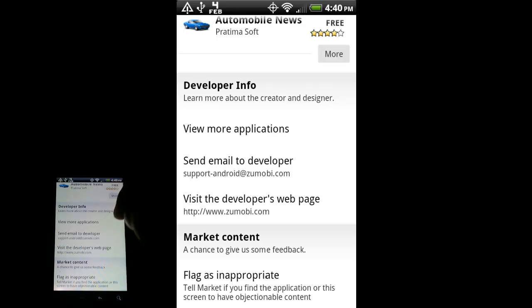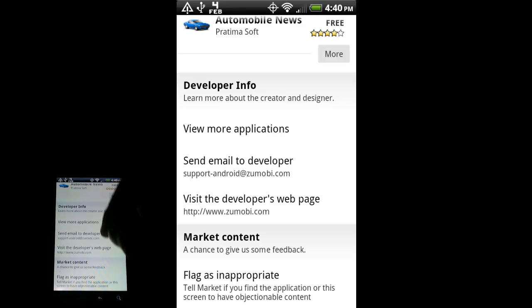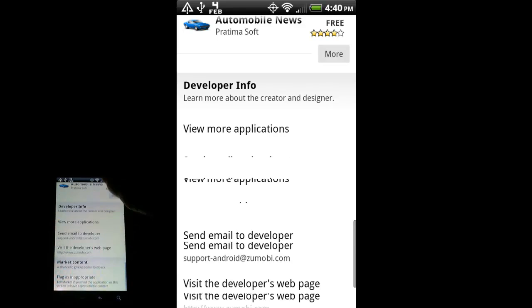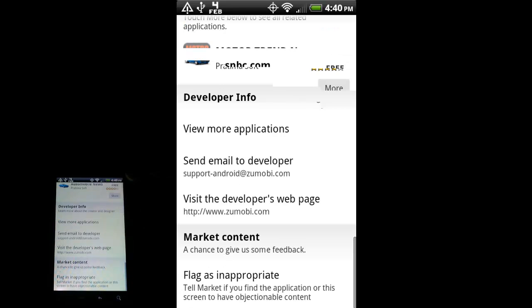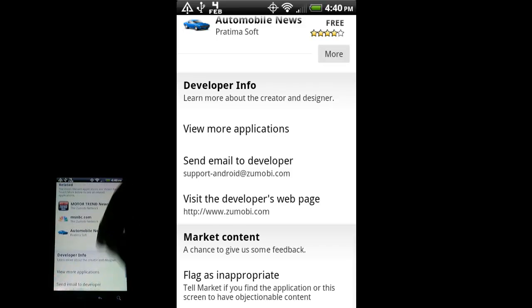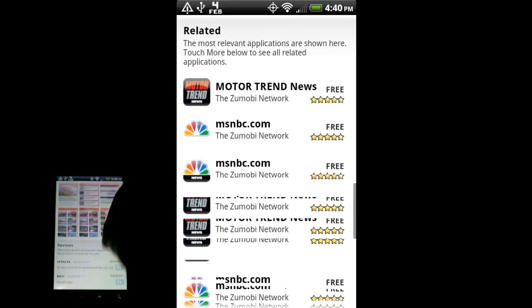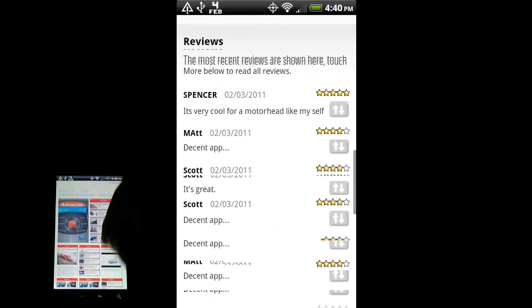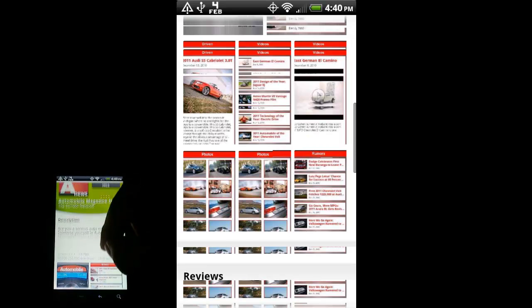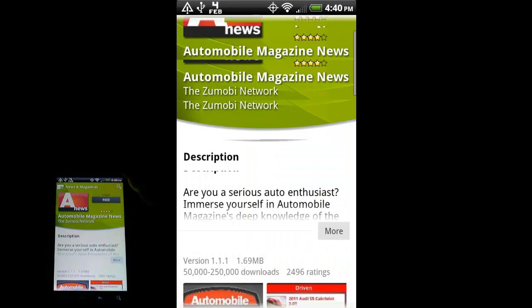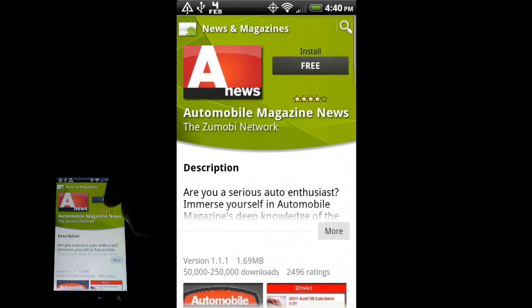And then some info about the developer. View more applications - other apps that this developer has created. You can email the developer, and if they have a web page, you can go to that. And then you can flag stuff as inappropriate if you feel that it's something that shouldn't be in the marketplace like spam or adware or something like that.